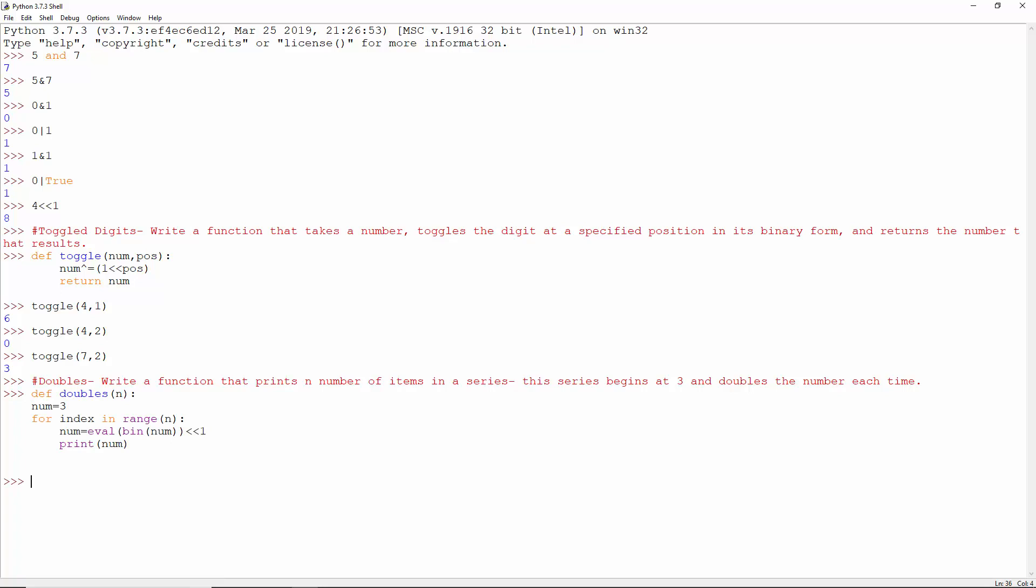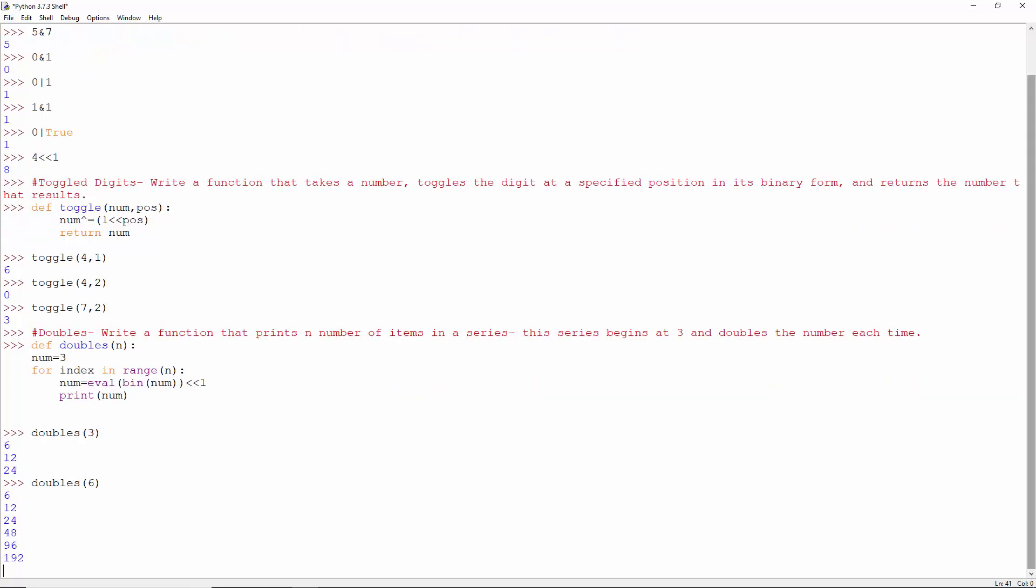For each index from 0 up to less than n, make binary of num, evaluate it and left shift by 1, then print it. Doubles of 3 gives us 3 numbers and doubles of 6 gives us 6.